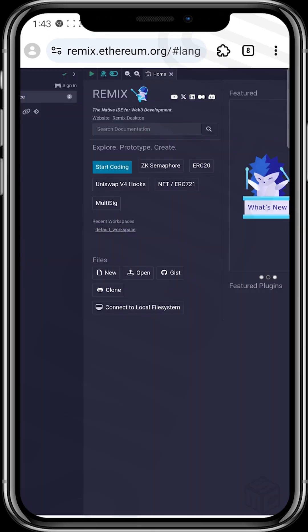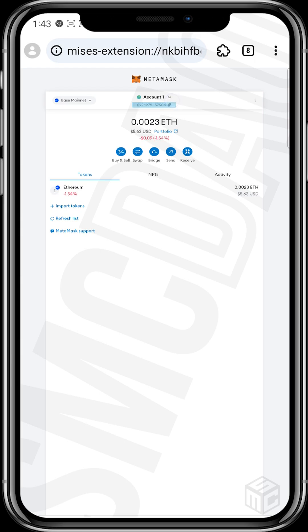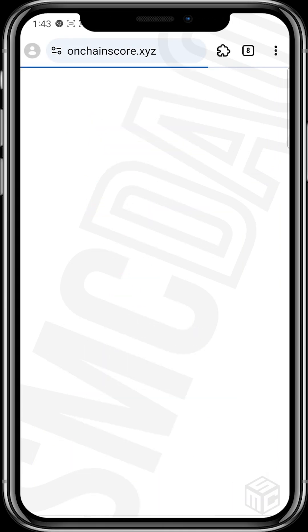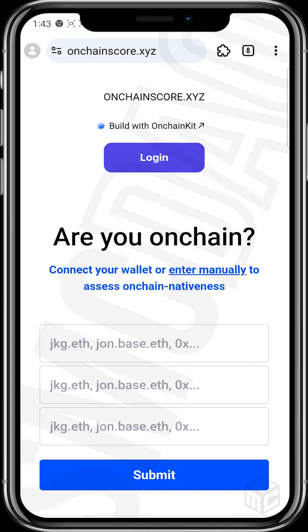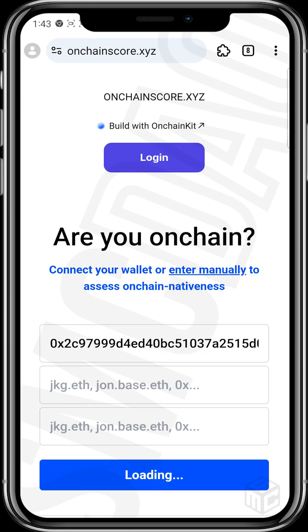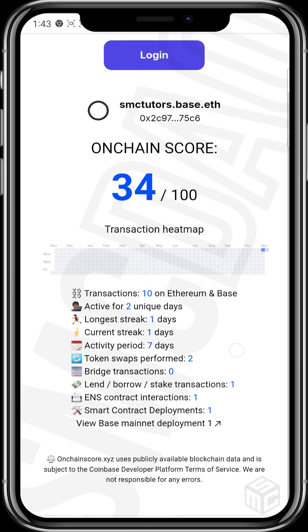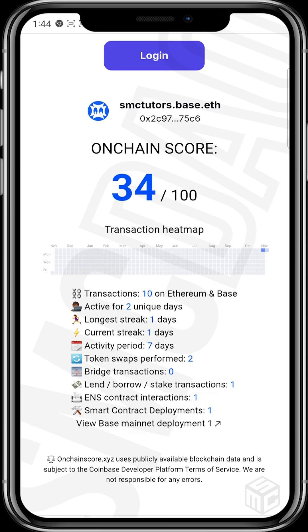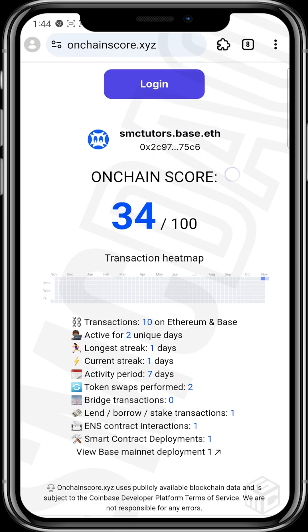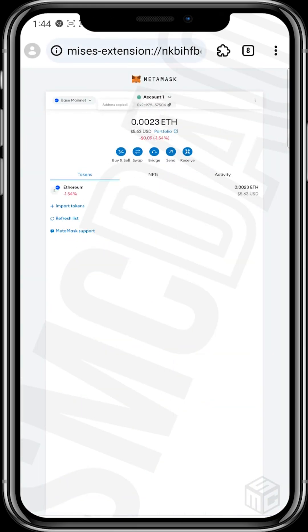So let's check our wallet to see if this transaction was successful. We head over to Metamask to copy the address, and then we head back to our on-chain score site and paste this. This is a success. We'll just try it again — enter, manually paste, submit. We now have an on-chain score of 34 and you can see our smart contract deployment is 1. That process was successful. There was just about five dollars in my wallet when I did that, and just a few dollars worth was used for the smart contract deployment.